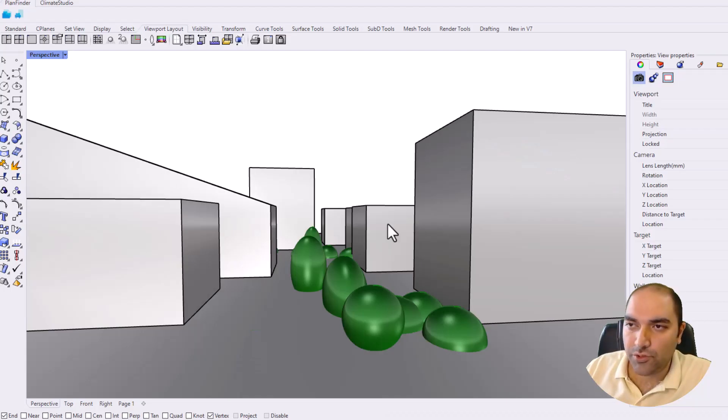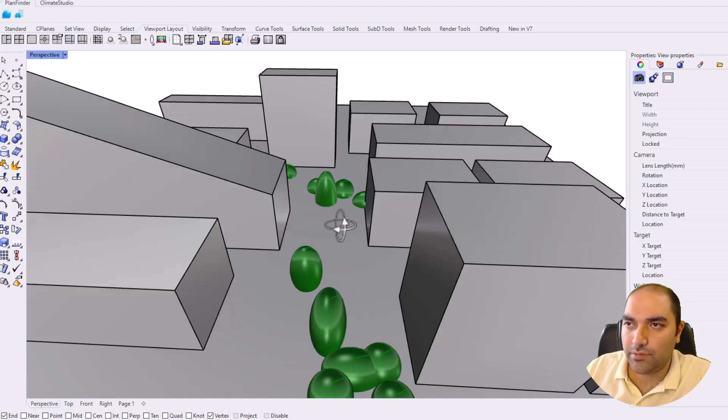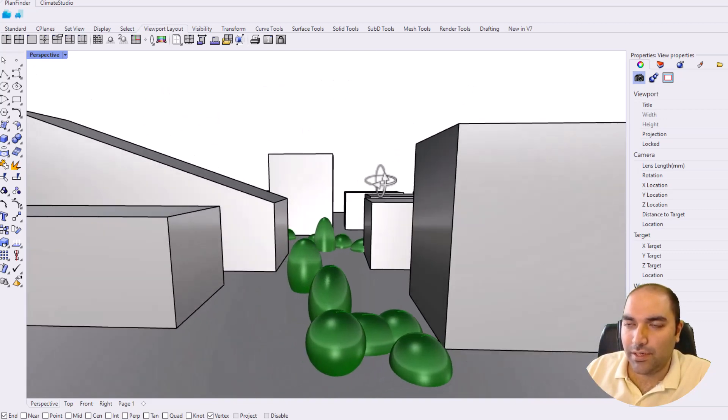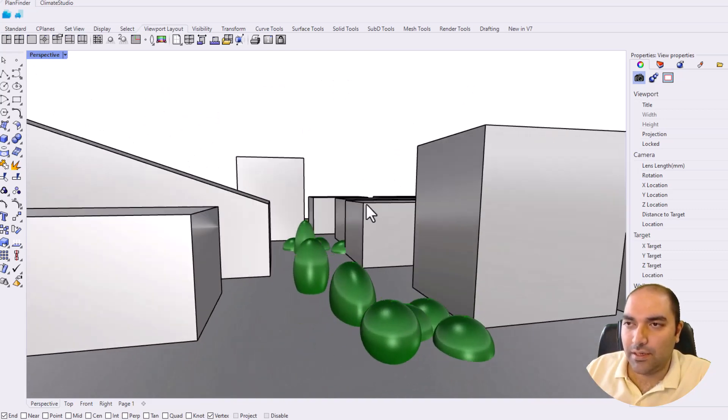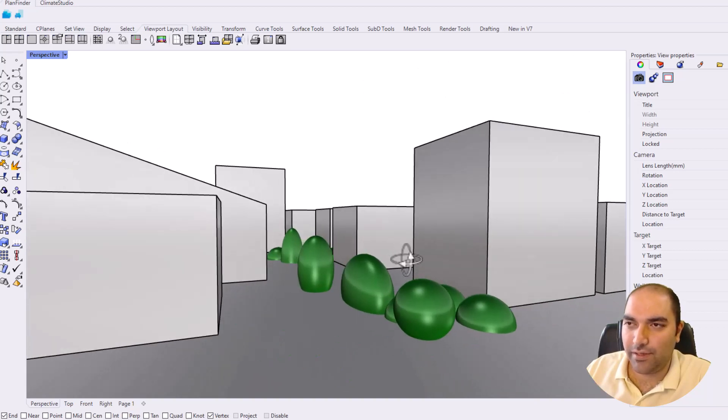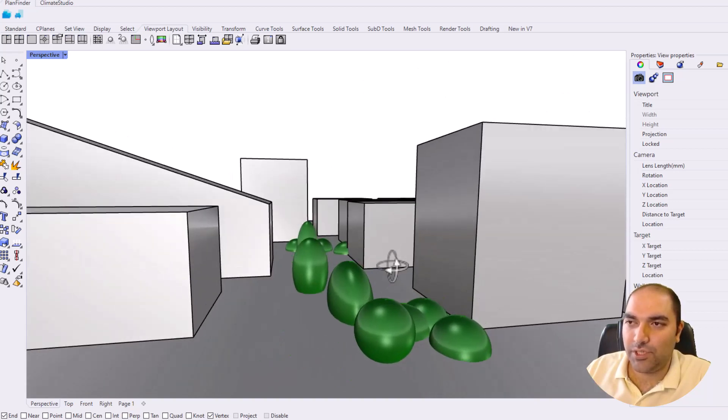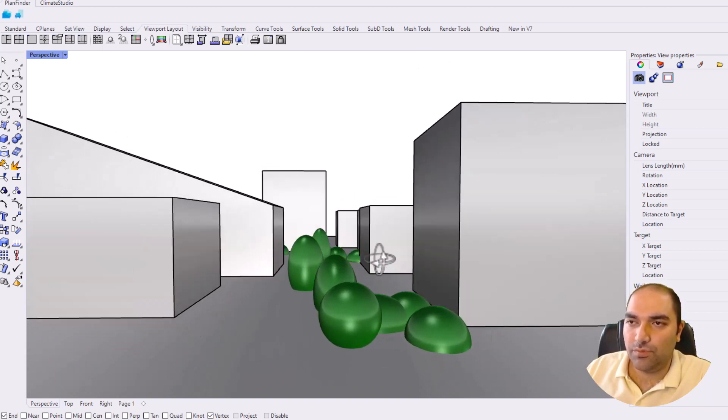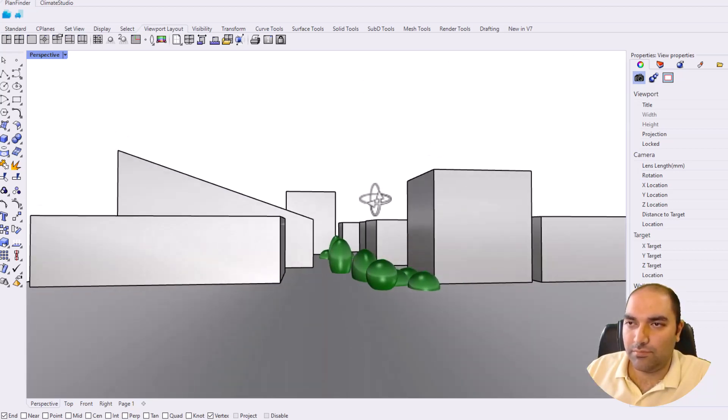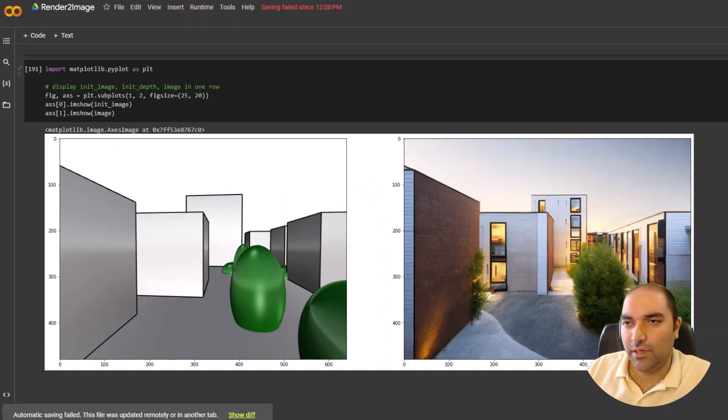Okay, I'm a Rhino 3D user, so I open up my Rhino, just see simple boxes, and that's it. I just add some spheres and change the color to specify the trees. Let me check it, it's my last model.